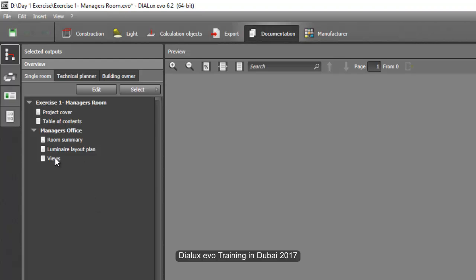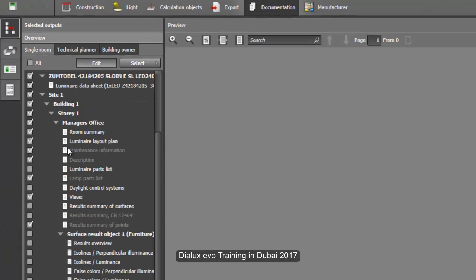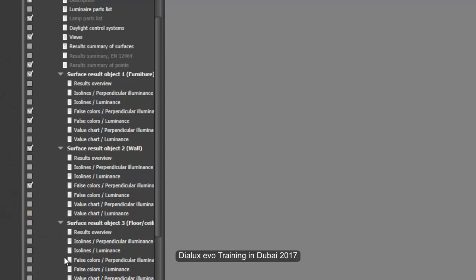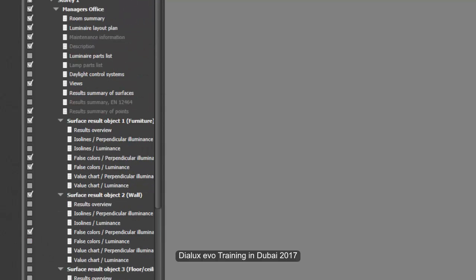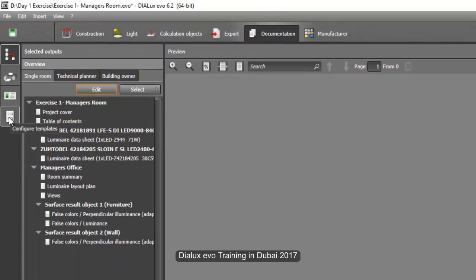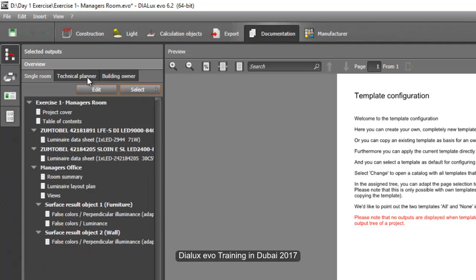If you want to add more information, like a datasheet, just click that option. You can also include the false color for the surface and for the object. You can select anything you want to include in your report. Press edit again. If you want to create your own report, you can create a template here. For now, I just selected the default, which is the single room.